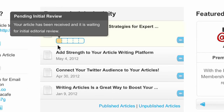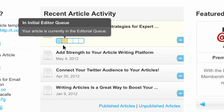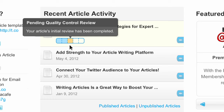The first level means your article has been received and is pending initial review. The second level indicates that your article is currently in the editorial queue. Level three tells you that your article's initial review has been completed and is awaiting quality control review. Remember, every article is reviewed by two human editors.